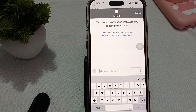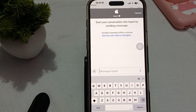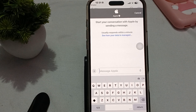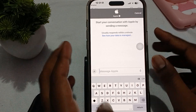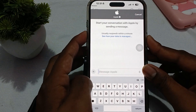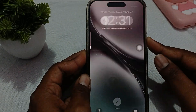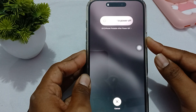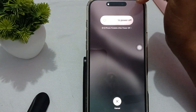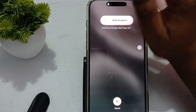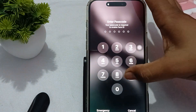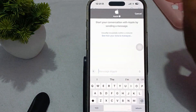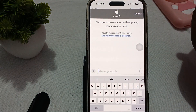If your phone is stuck at the setting up, the first thing is to force restart your phone. Press the volume up button, then the volume down button, and then press the power button until you see the Apple logo. When the Apple logo shows, release the power button and wait for your phone to restart.